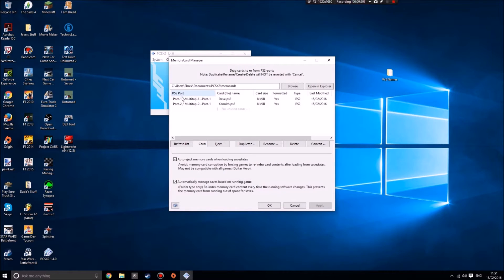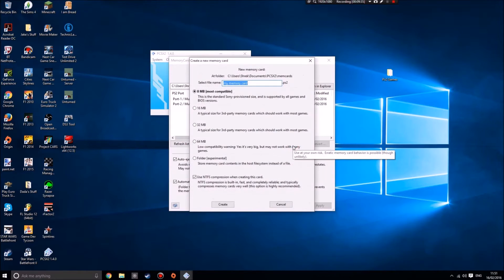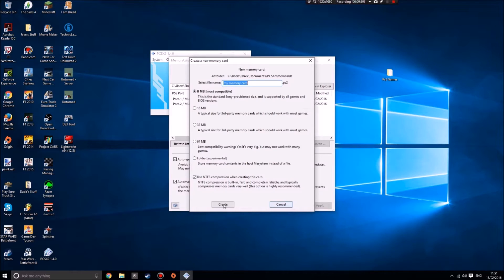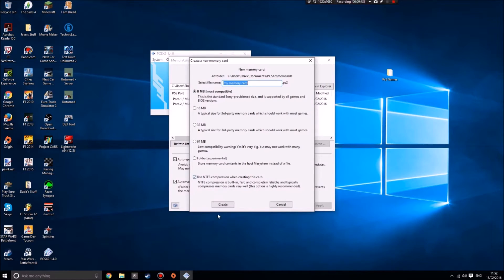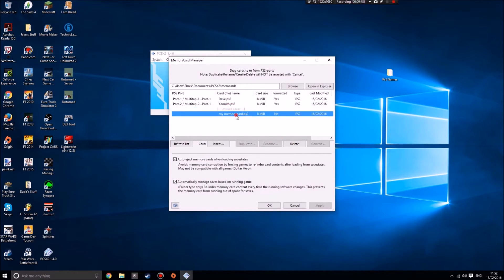What you'll need to do is create a new memory card. I recommend going with 8 megabytes, that was the standard Sony provisioned size. Make sure that's ticked, my memory card default name dot PS2. So there we go, in my unused cards bit I've got my memory card dot PS2.